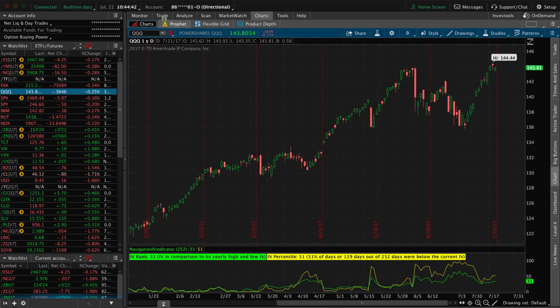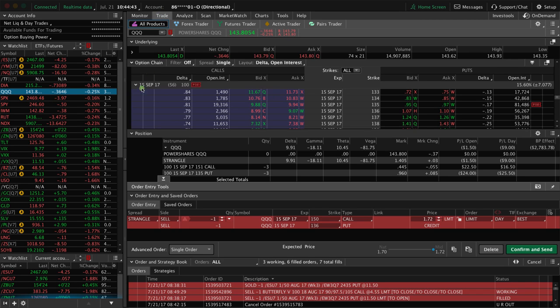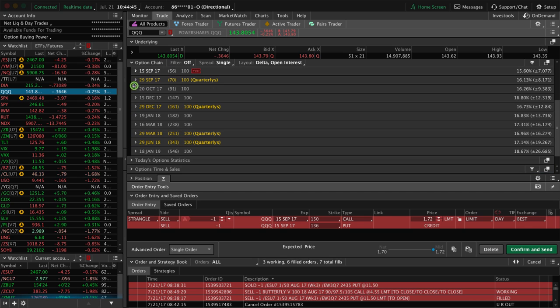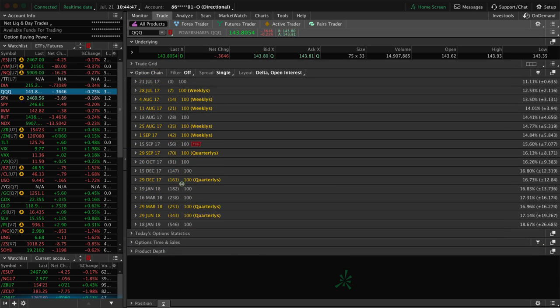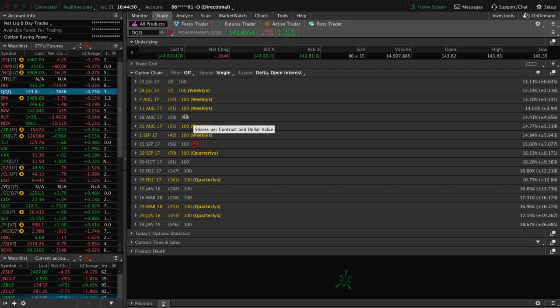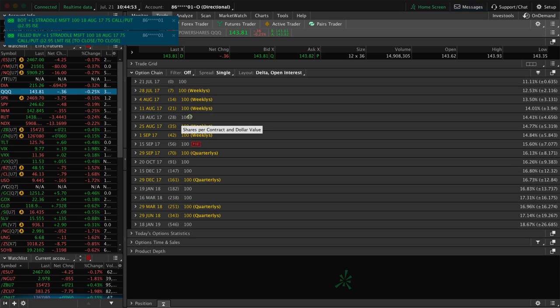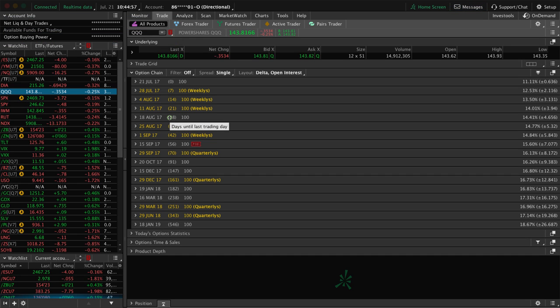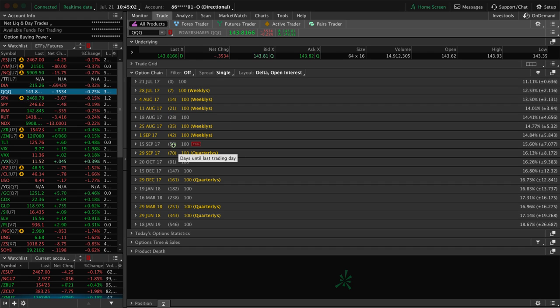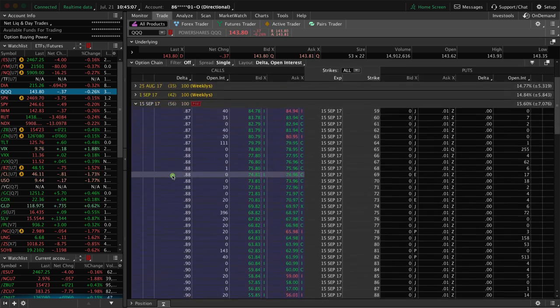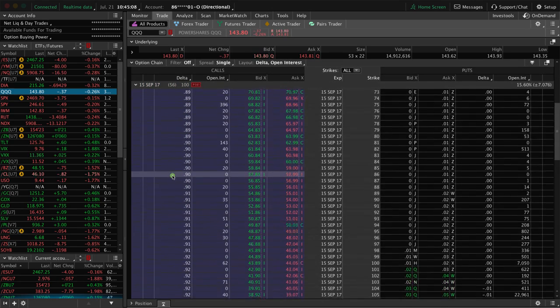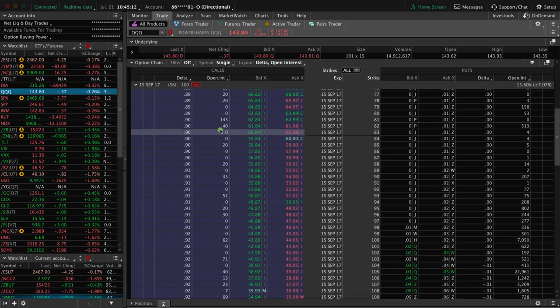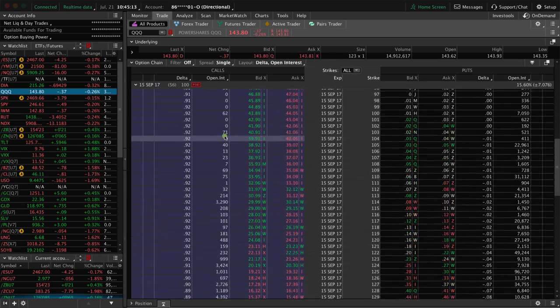If we go to the trade tab and we look at the different option chains, as you can see, we want to stay out of the weeklies and only trade the monthly cycles. You can see we've got one with 28 days, so that's too short. Remember, we want to be between 30 and 60, and then we've got one at 56, so this is the option chain that we would choose.